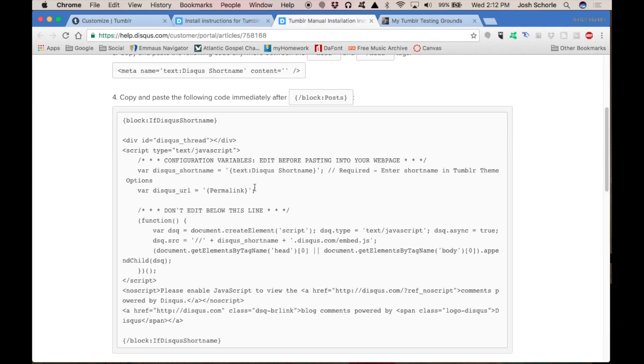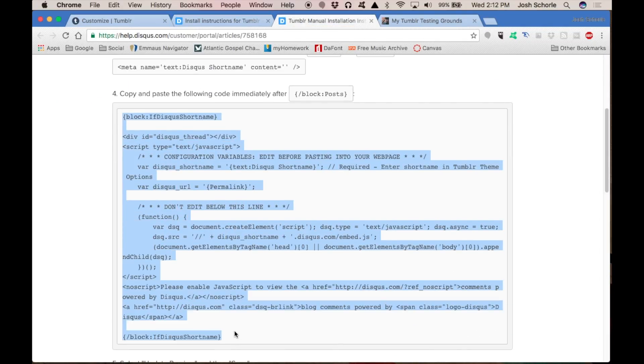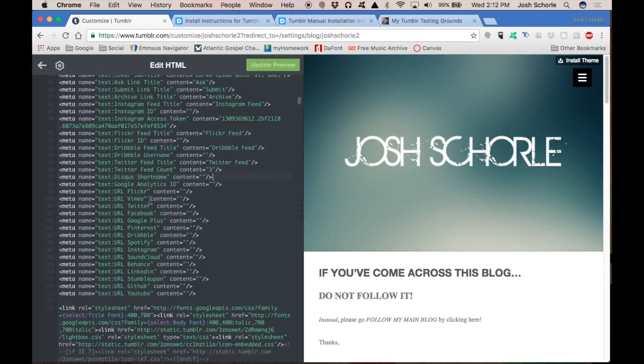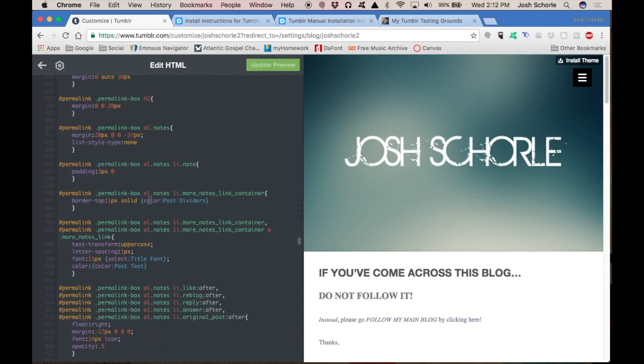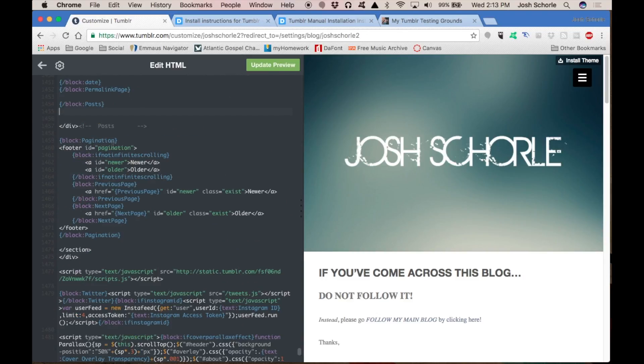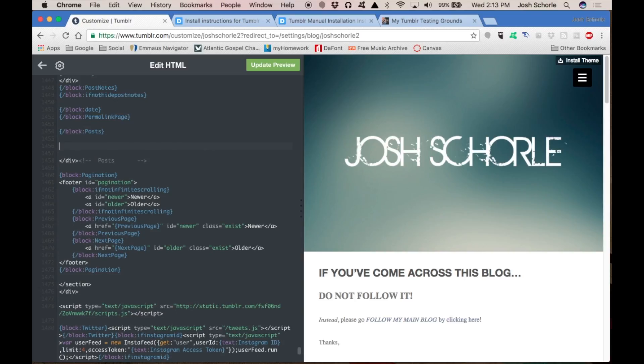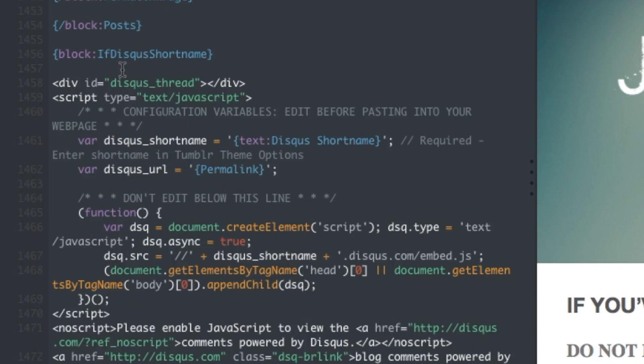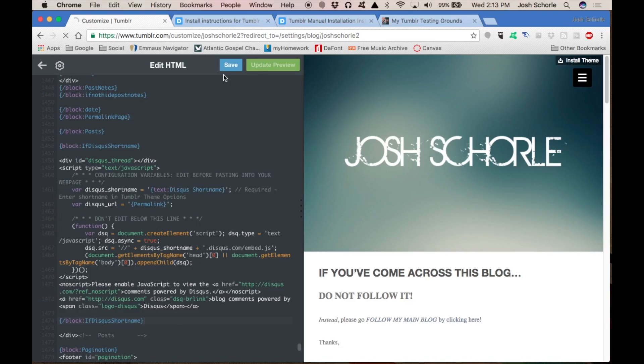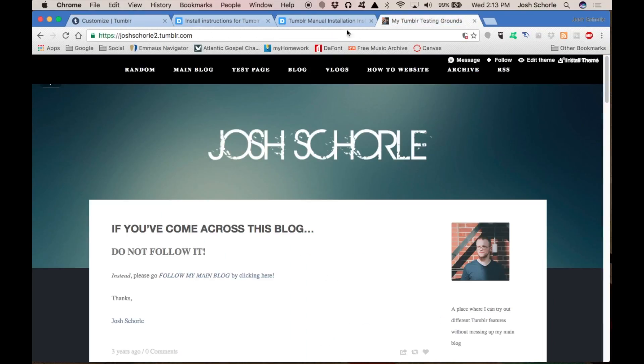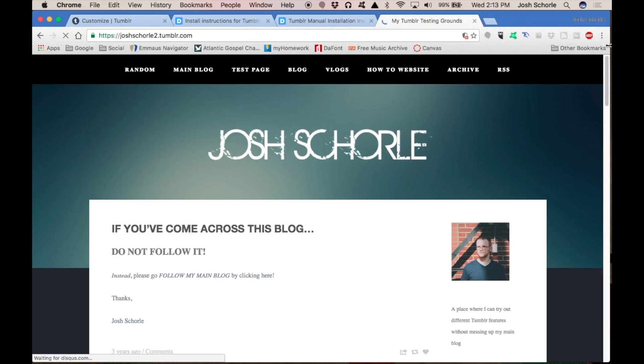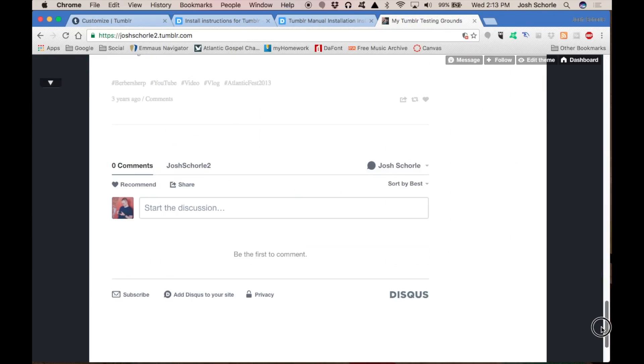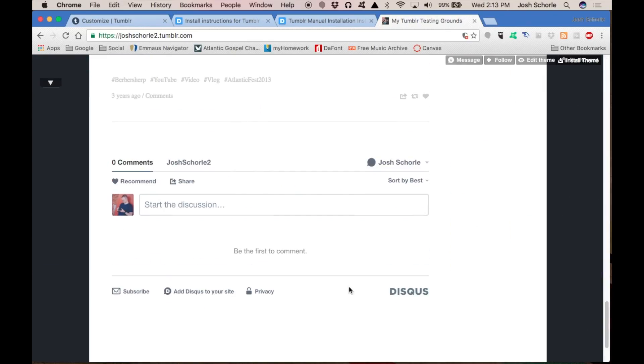Next, you will need to copy-paste the next portion of code into your Tumblr account. Now they say to put it after the slash block post, which I'm going to do just to show why their instructions are wrong. Now that I have found the part where it's supposed to be, I'm going to go ahead and put it after the slash block post. I'm going to update the preview, hit save, come over to my Tumblr that I'm putting the code on, refresh the page, and I'm going to scroll down to the bottom and find that this is where my Disqus code is.